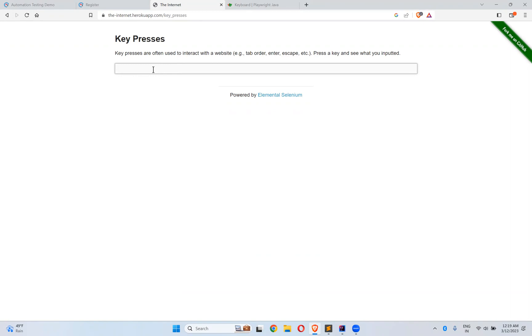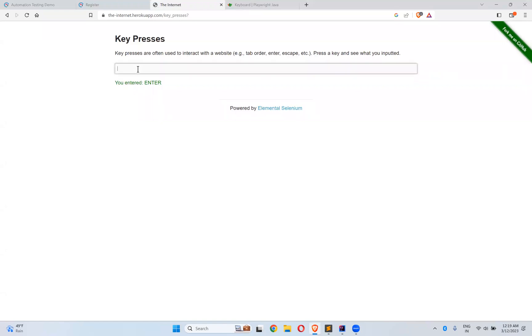So when I hit enter, now I will hit enter in my keyboard. You see that you entered enter. So now I will enter tab, you see tab, you see space and then delete.